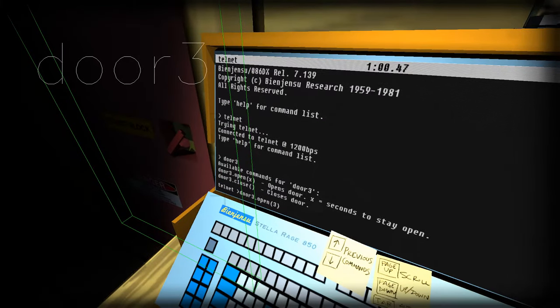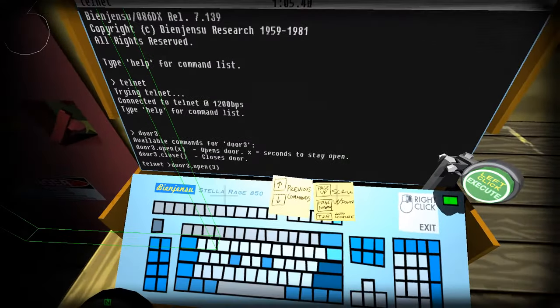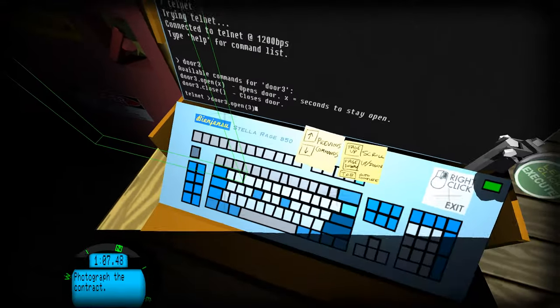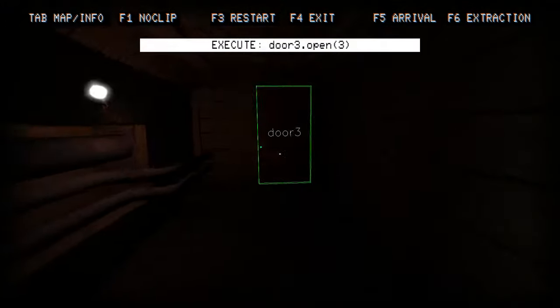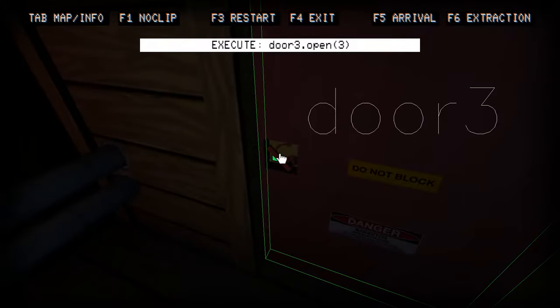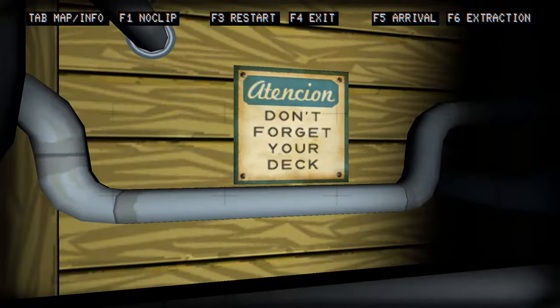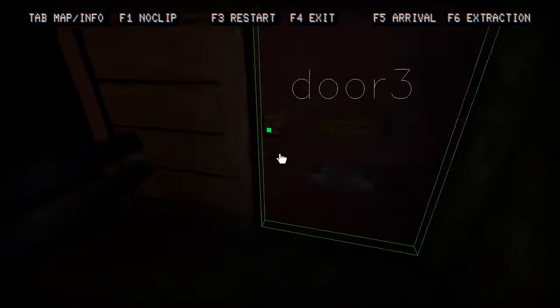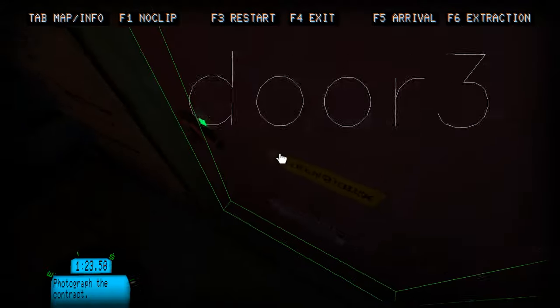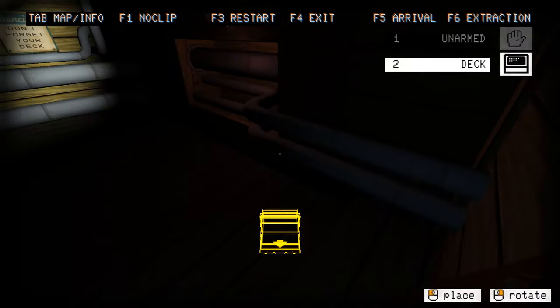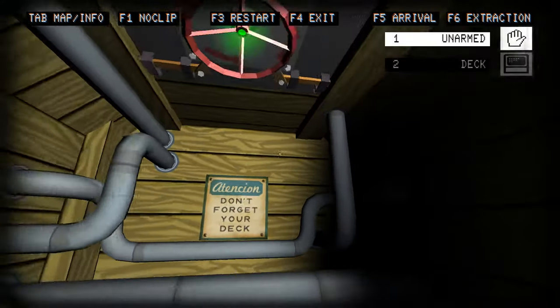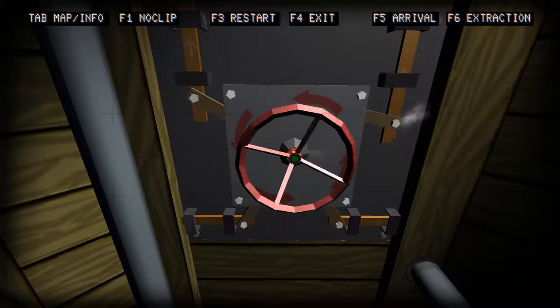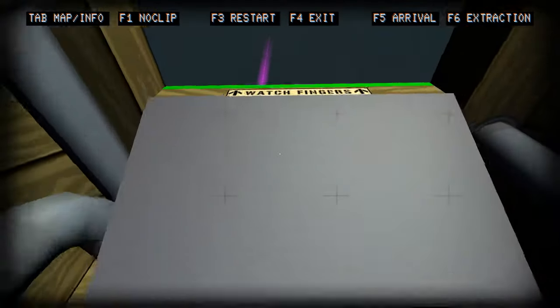And then door three, we gotta open it. Let's keep it three seconds. Oh we have autocomplete if you press tab. That's nice. We need to pick up the deck. I don't want to forget it but I don't know how to get back out. That's not a problem. You don't have to pick it up again after you're done using it. That's nice.